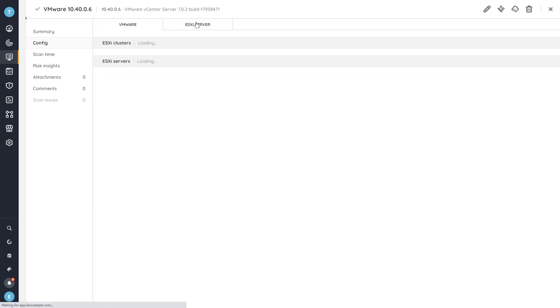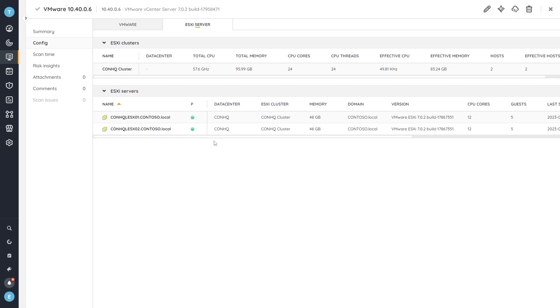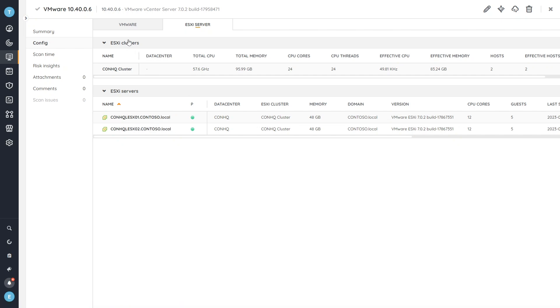And if I head over to the ESXi server here, I can even see which ESXi servers are managed by this specific VMware vCenter server. And I can click through and even see which guests are on those ESXi servers.